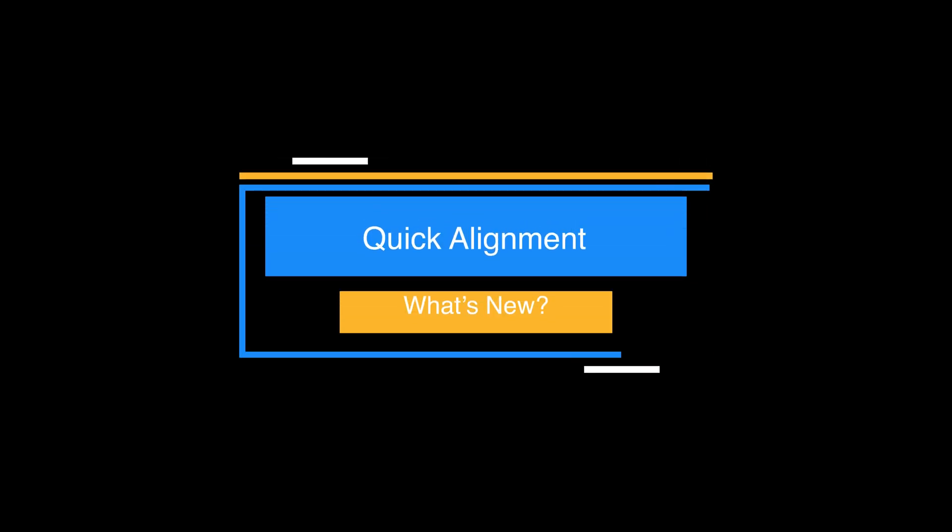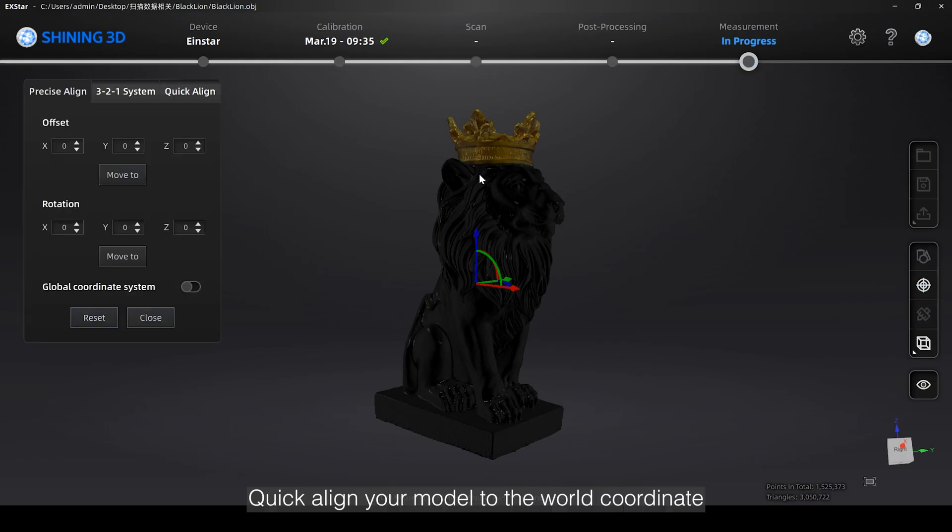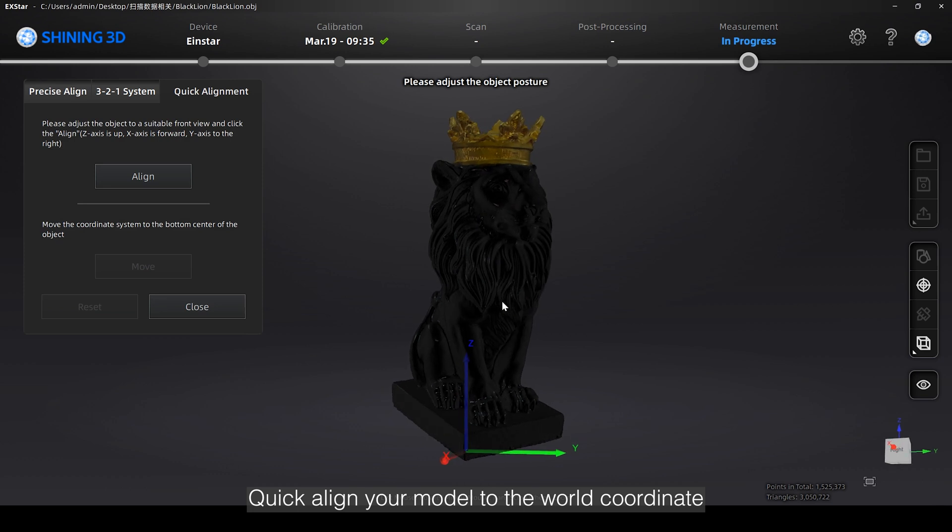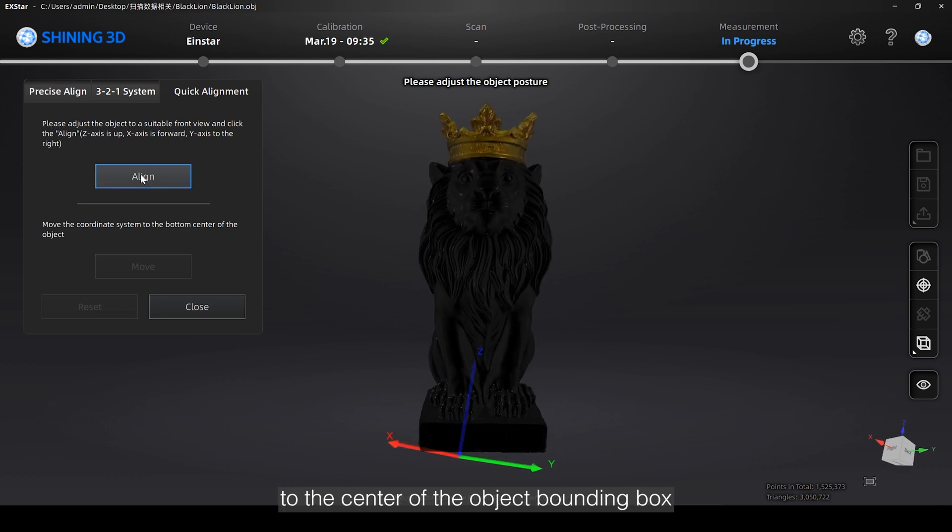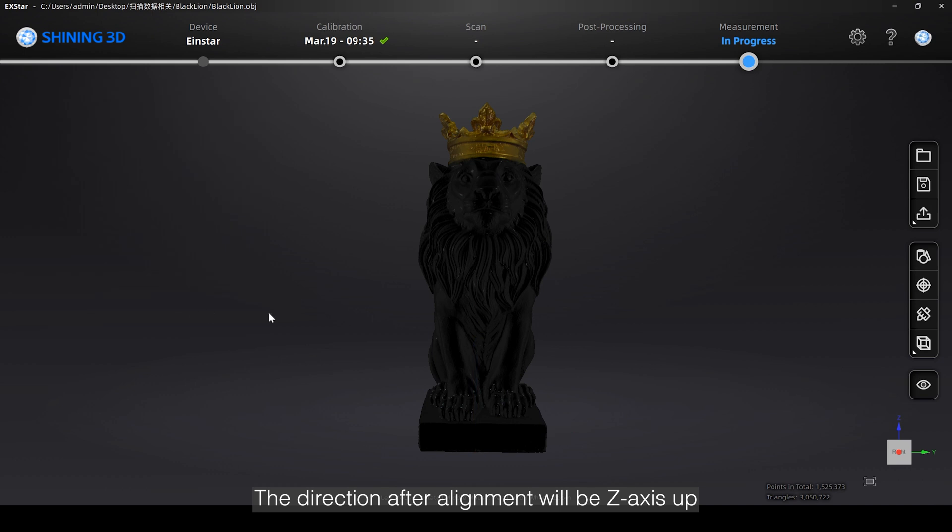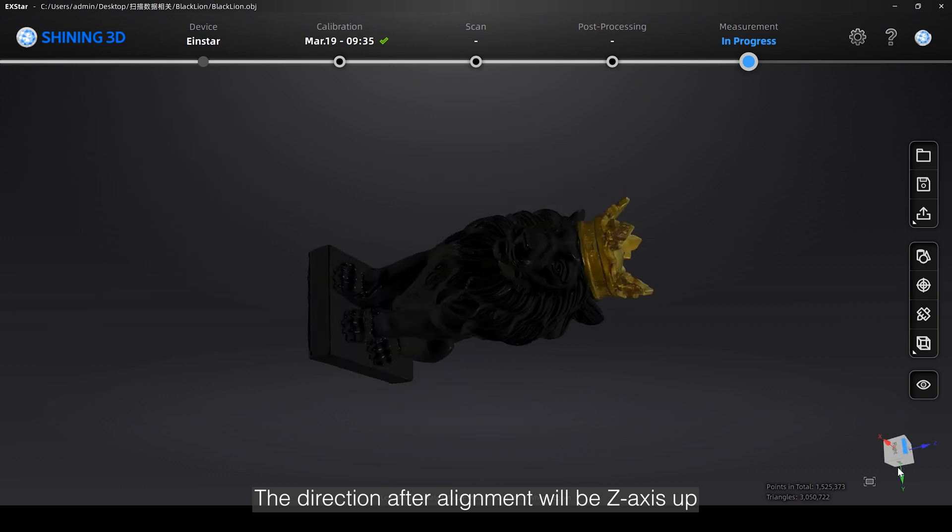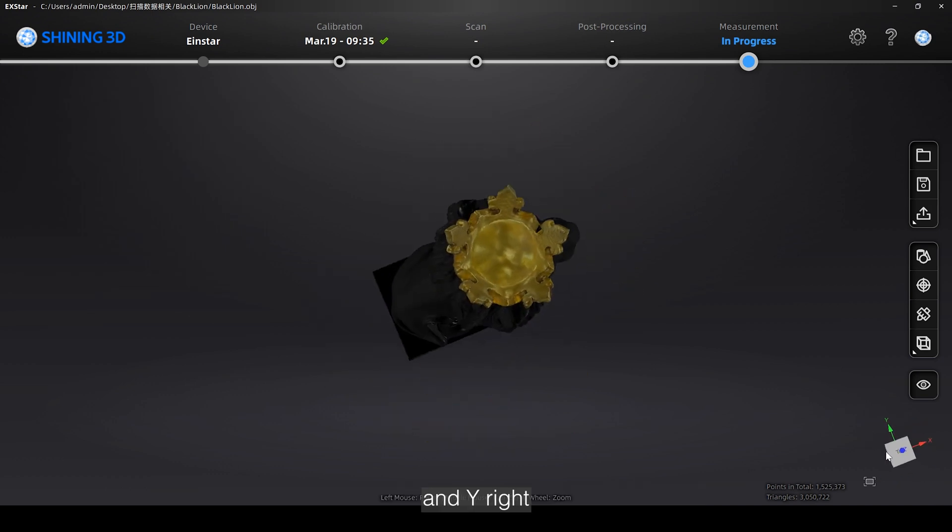Quick Align your model to the world coordinate. Click Align and move the coordinate system origin to the center of the object bounding box. The direction after alignment will be z-axis up, x-forward, and y-right.